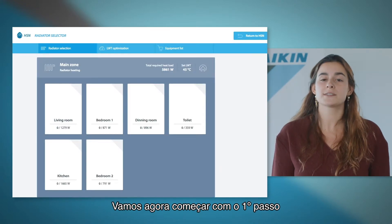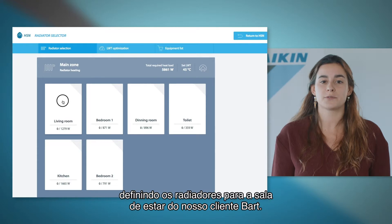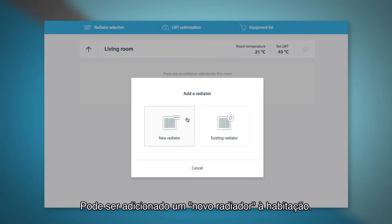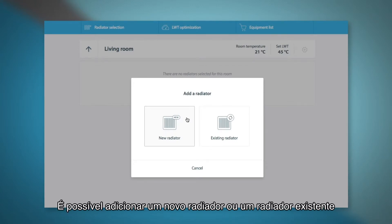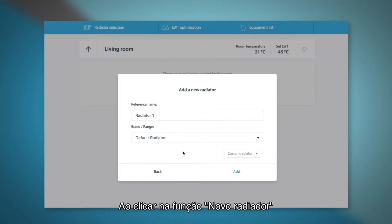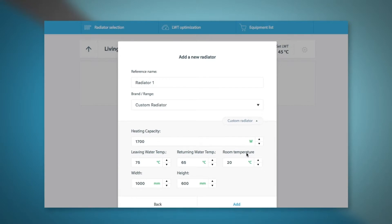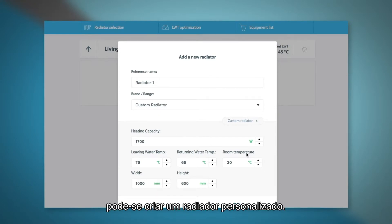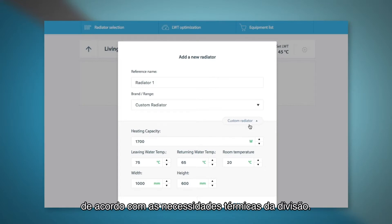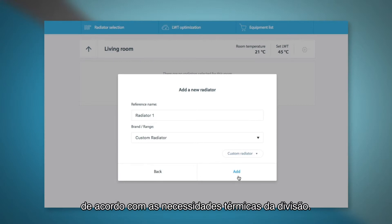We will now start with the first step by defining the radiators for the living room from our customer Bart. A new radiator can be added to a new home. Both a new radiator and an existing radiator can be added to the renovation or replacement case. By clicking the add a new radiator function you can also add a customized radiator. The dimensions and type of the radiators are adjusted according to the actual design and capacity needs of the room.